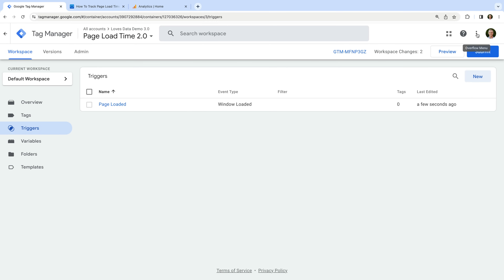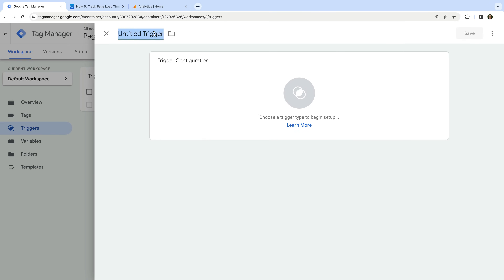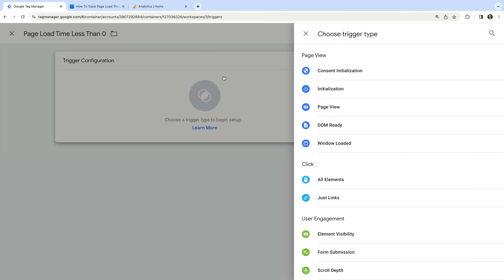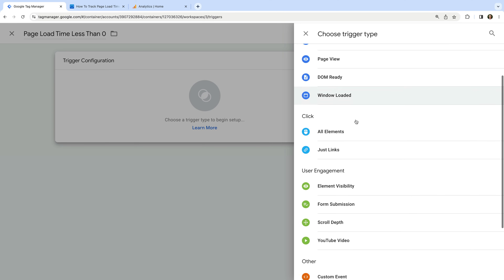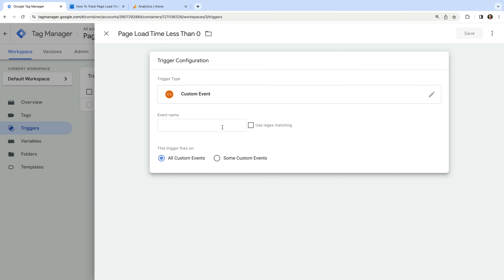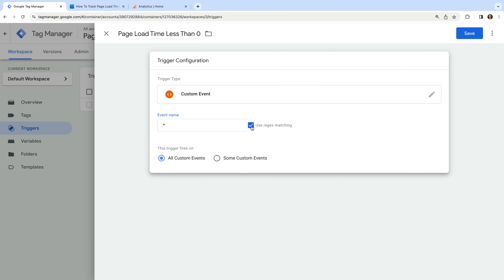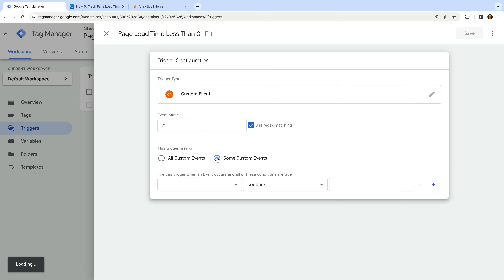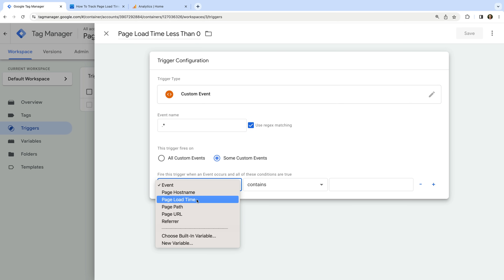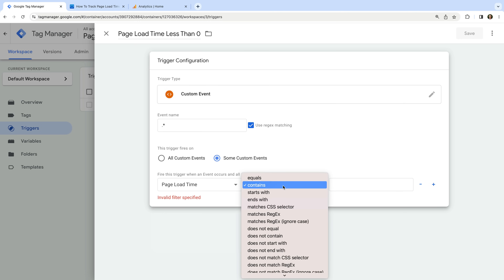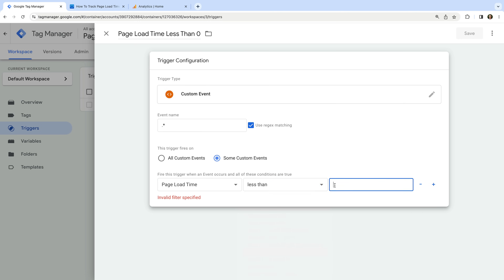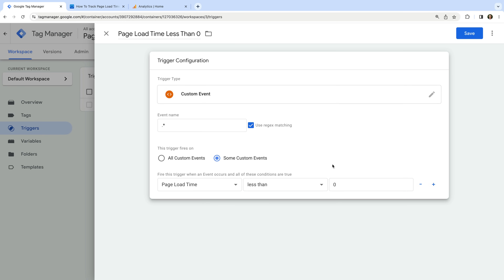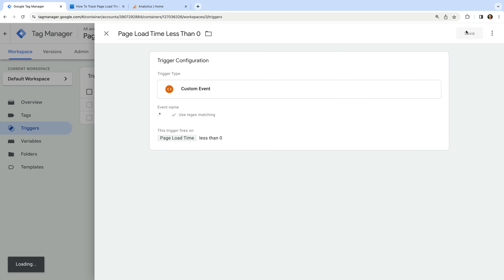Now let's create another trigger. Let's name the trigger 'page load time less than zero'. Let's select trigger configuration and choose custom event as the trigger type. Enter full stop asterisk as the event name and enable the option to use regular expression matching. Now let's select the option for the trigger to fire on some custom events, and using the dropdown, ensure 'page load time' is selected, then choose 'less than' and enter zero. We're going to use this trigger to prevent our tag from firing if our custom JavaScript variable returns a value less than zero. Now let's save the trigger.